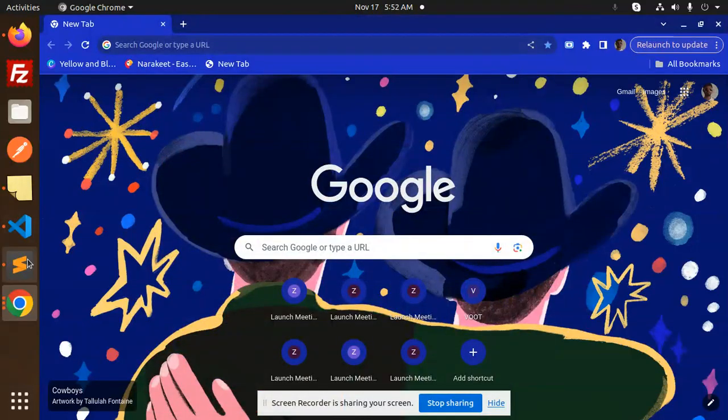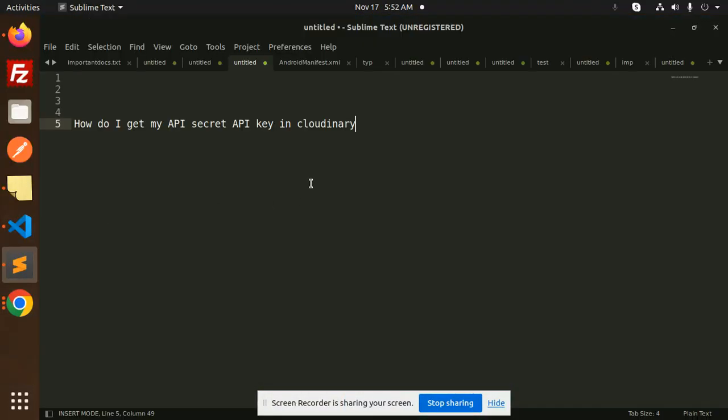Hello friends, welcome back to a new tutorial. Today we're going to learn how to get the API secret and API key in Cloudinary. Currently I'm working on Nest.js where I require the API key and API secret for uploading images to Cloudinary.